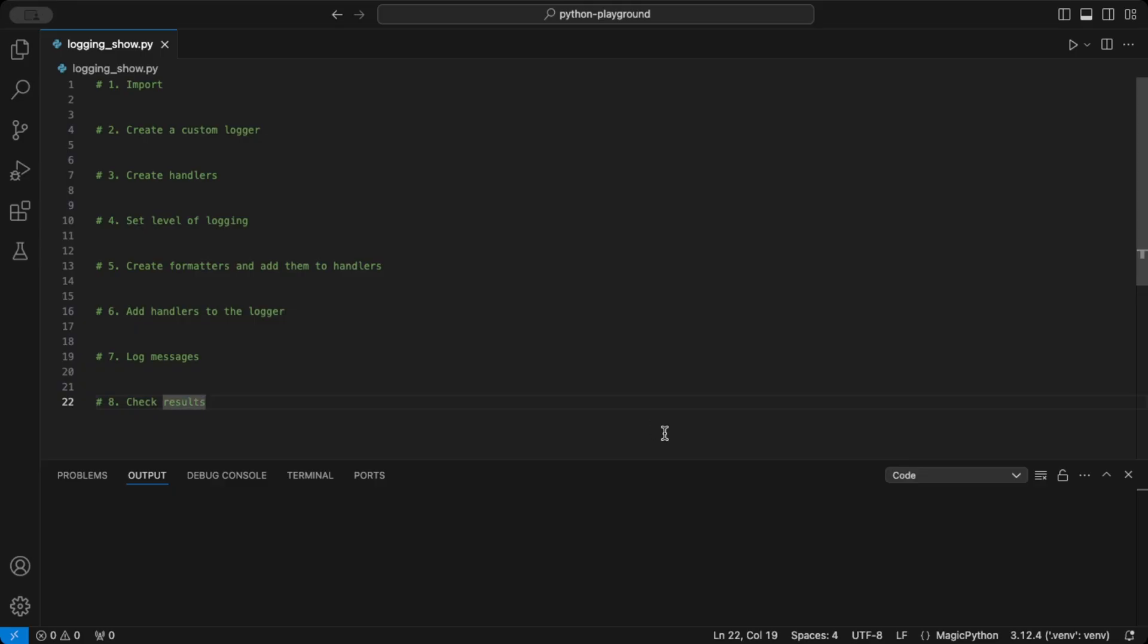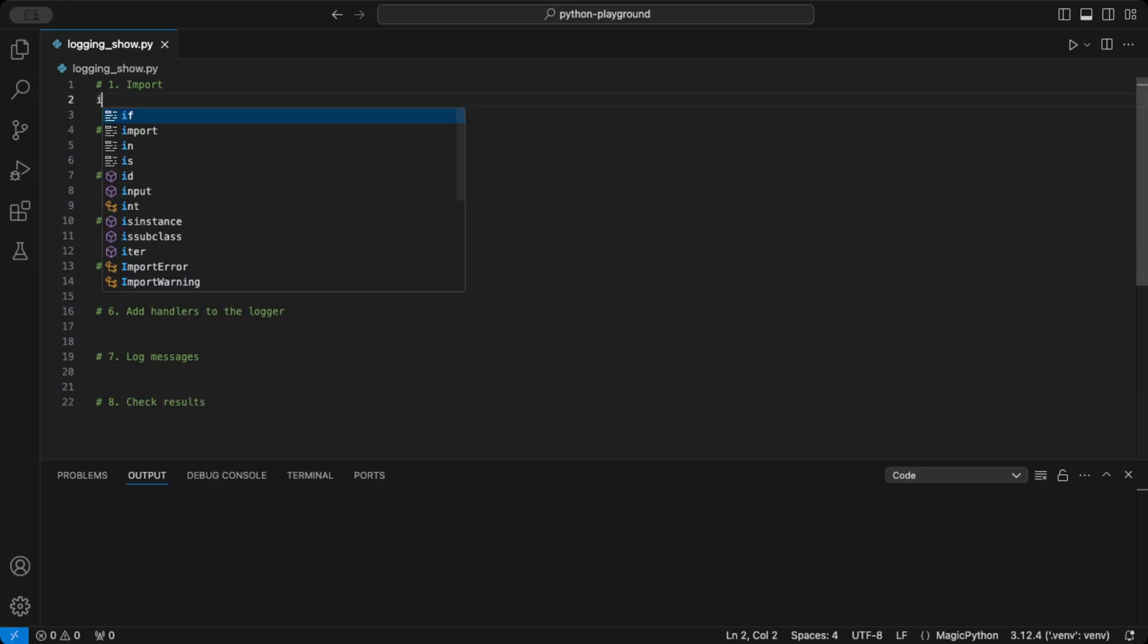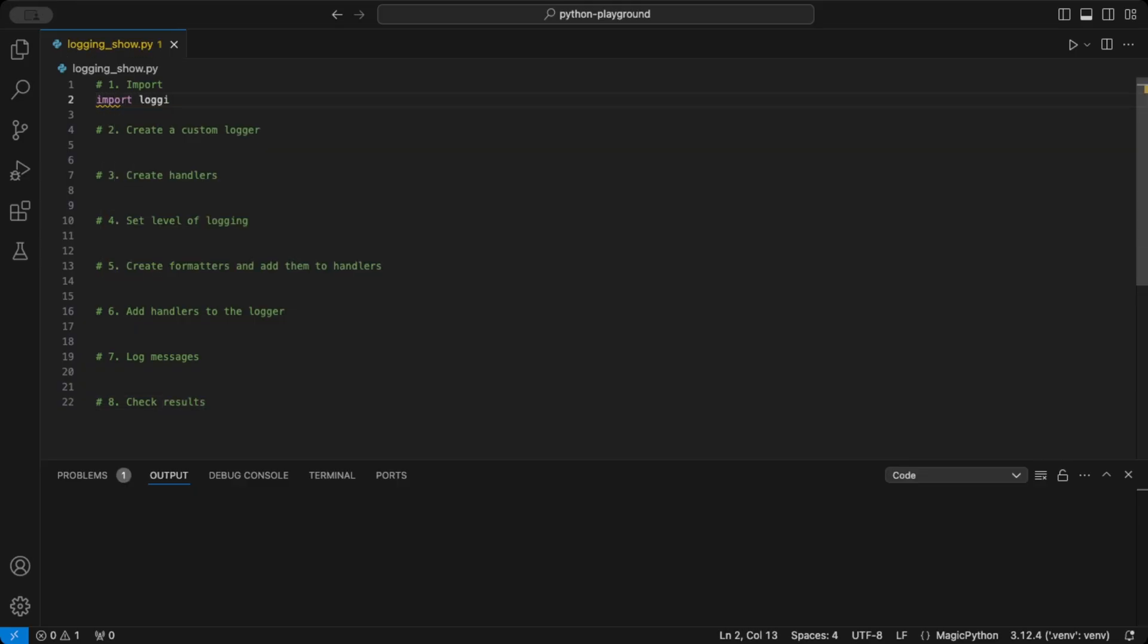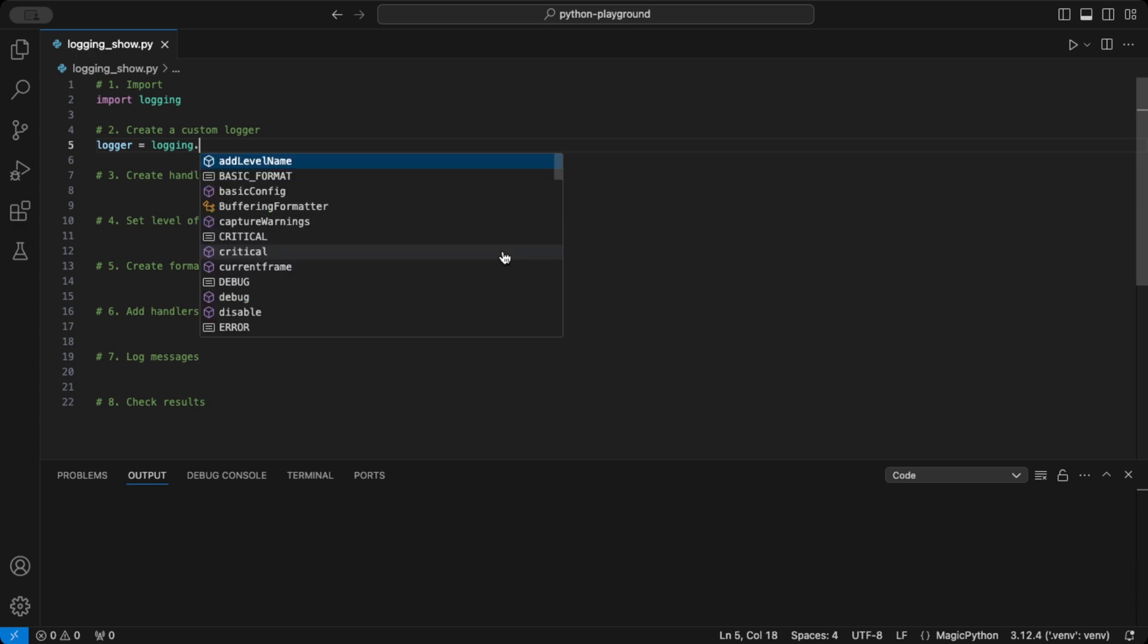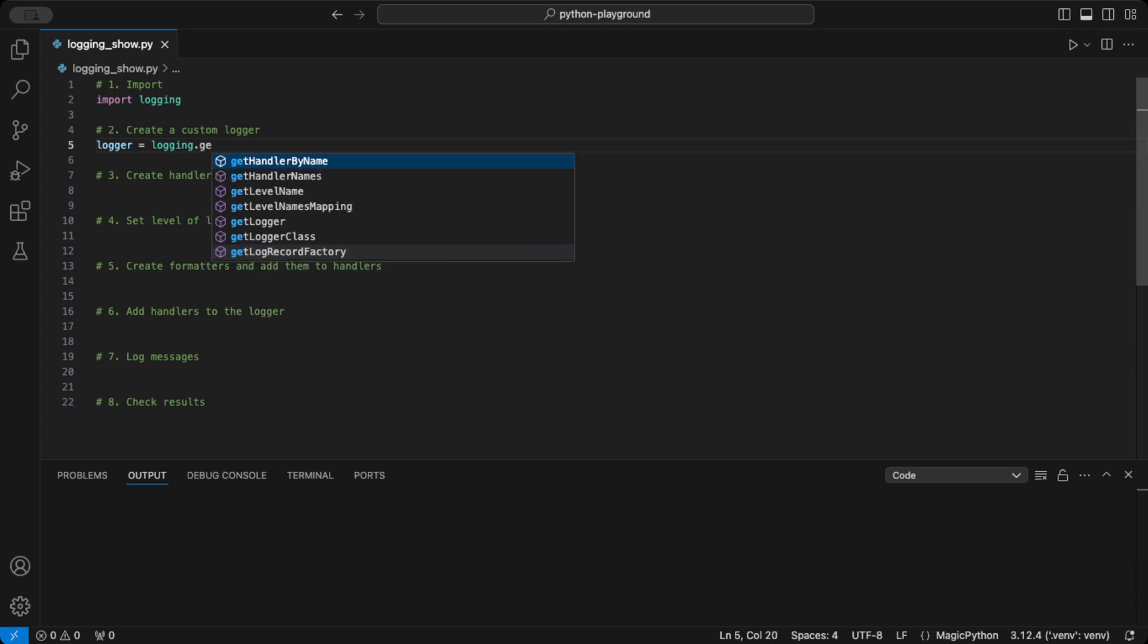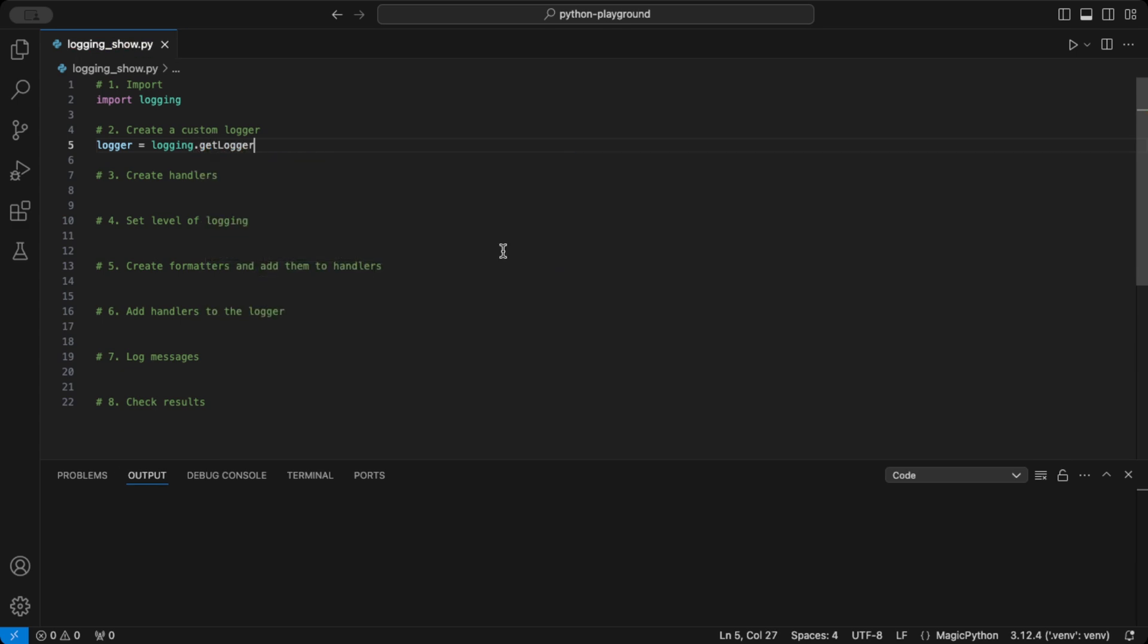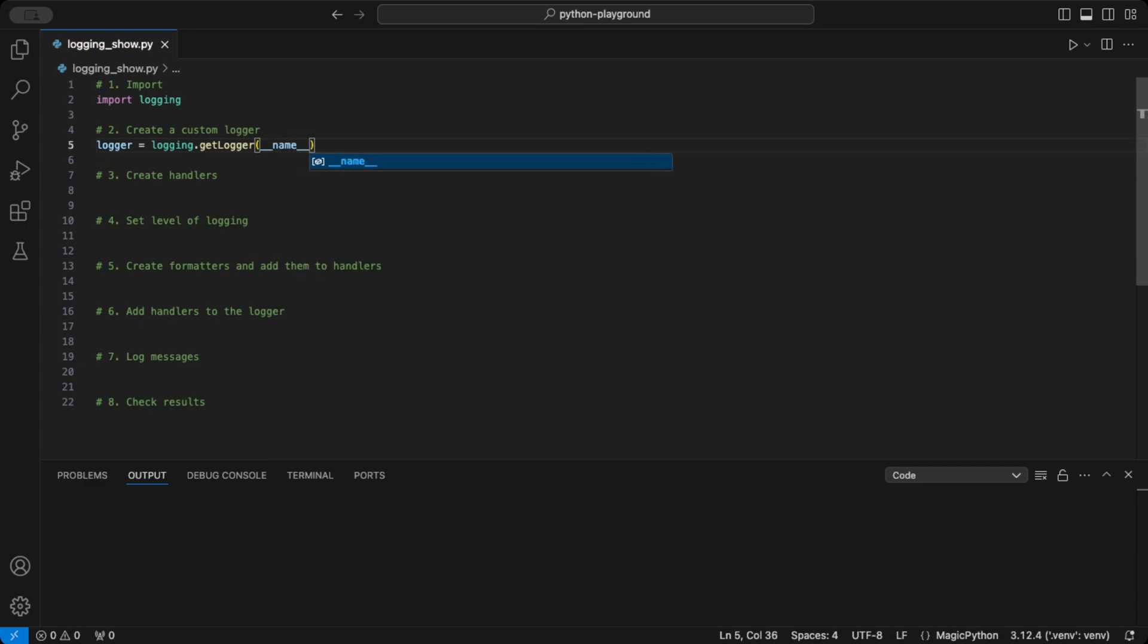Alright, so first we need to import Python's built-in logging module, because we will use this here in this video. Next, we create a logger instance by calling logging.getLogger. This gives us a custom logger named after the current module, which means we can create specific logging behaviors for each file in our project.